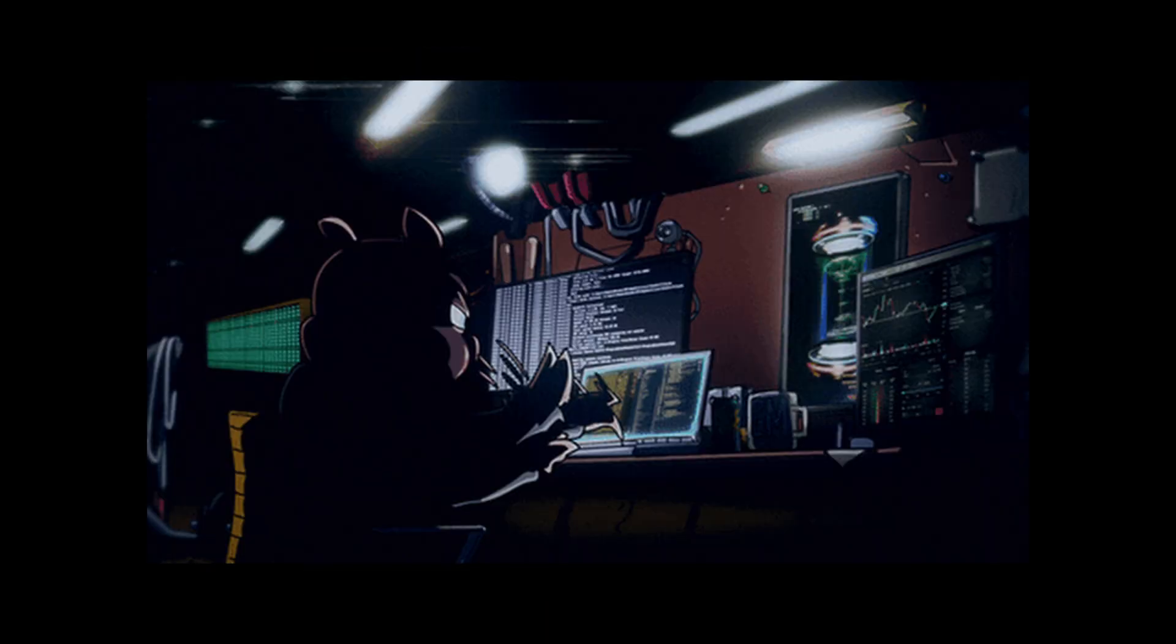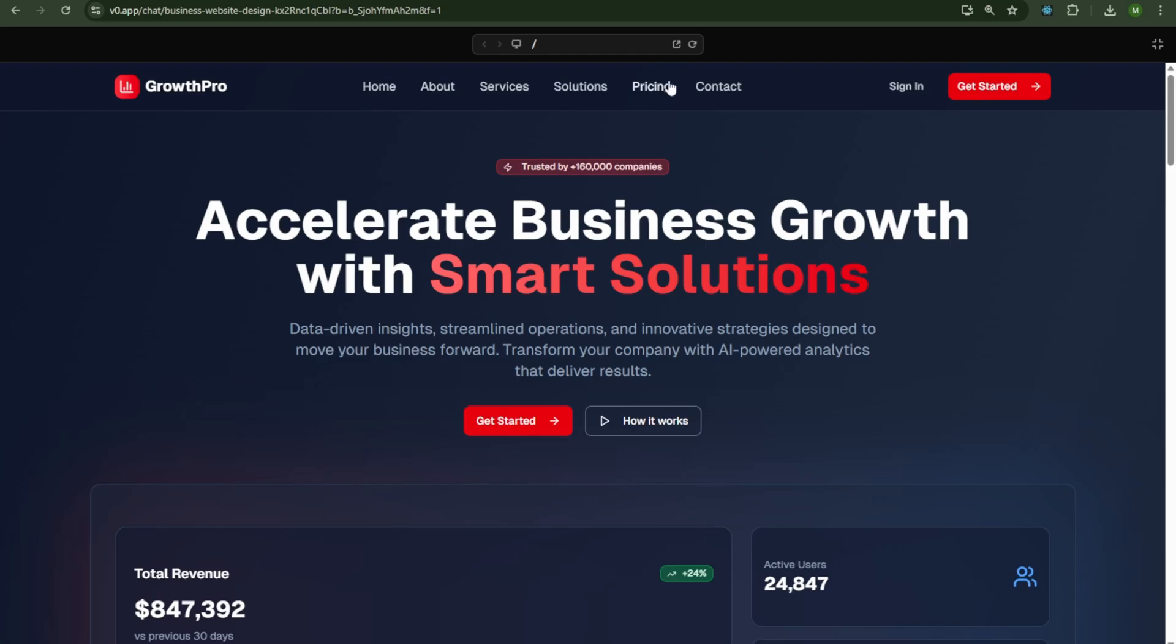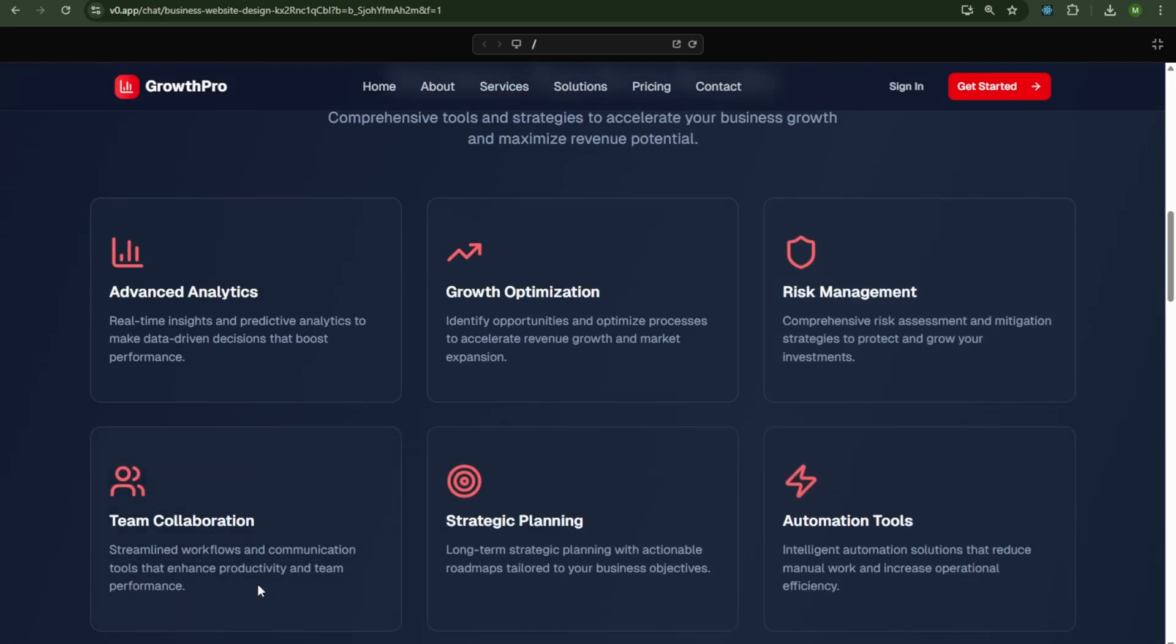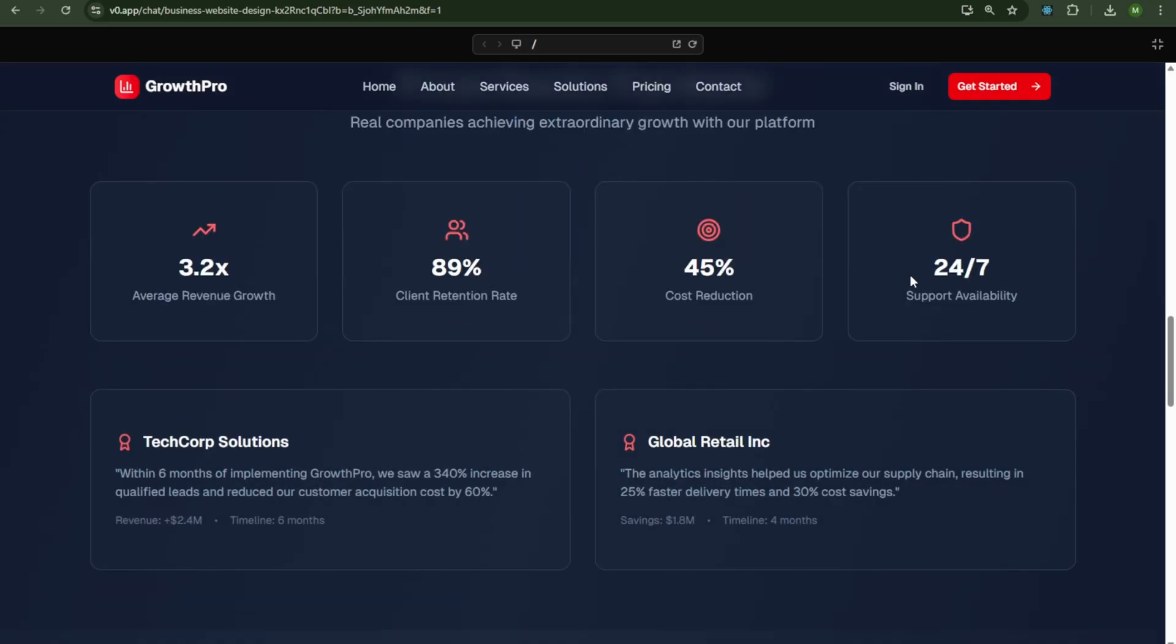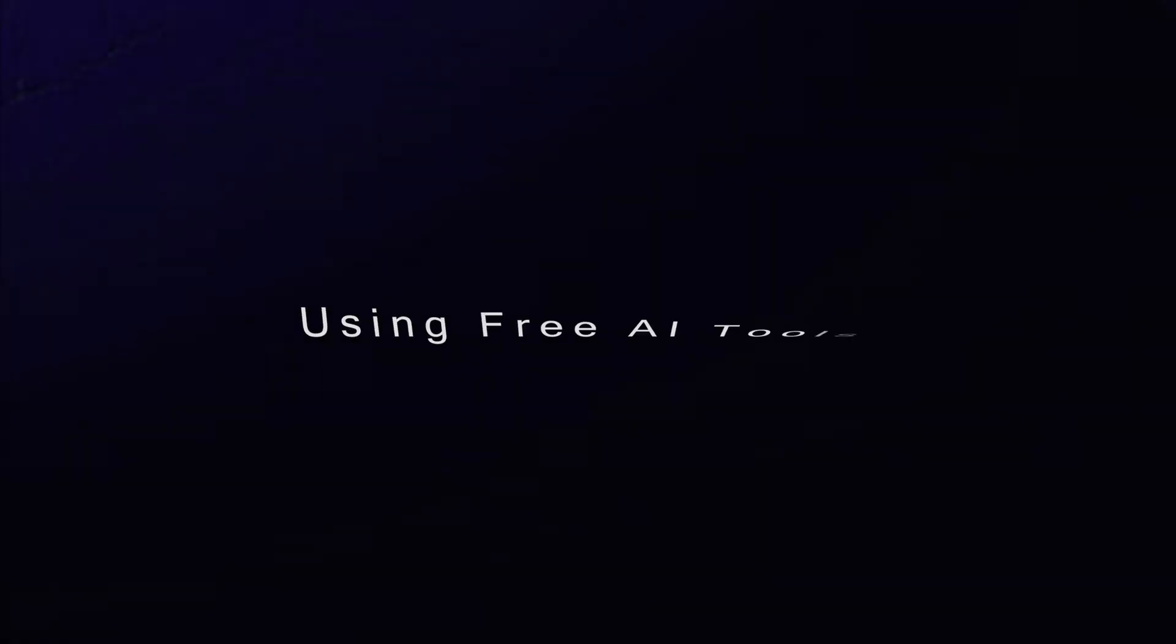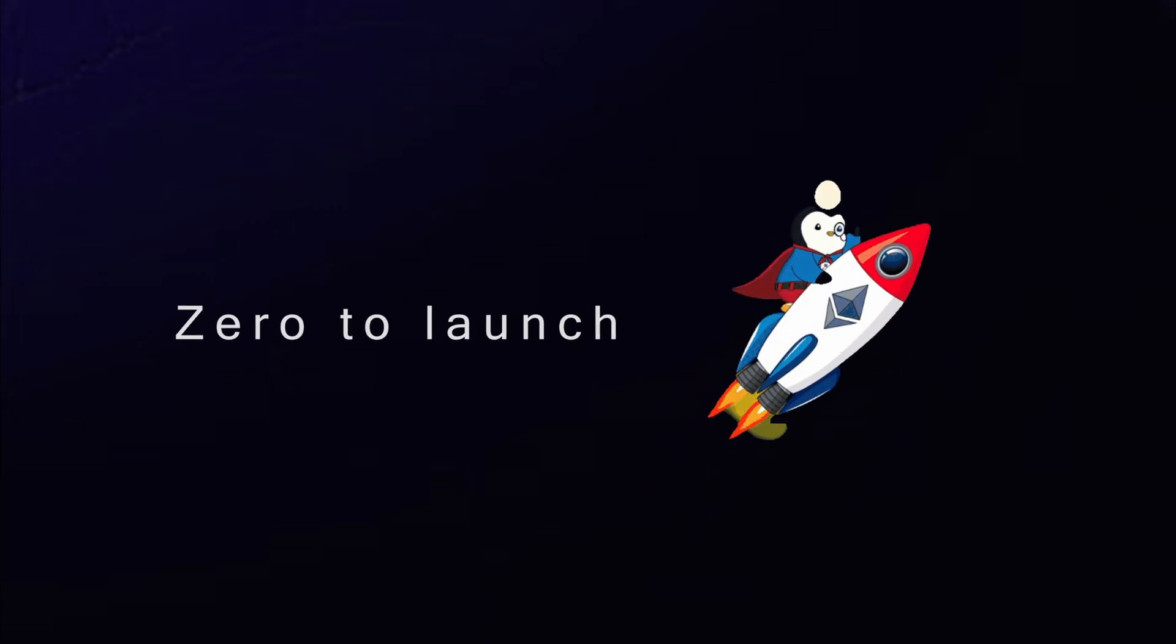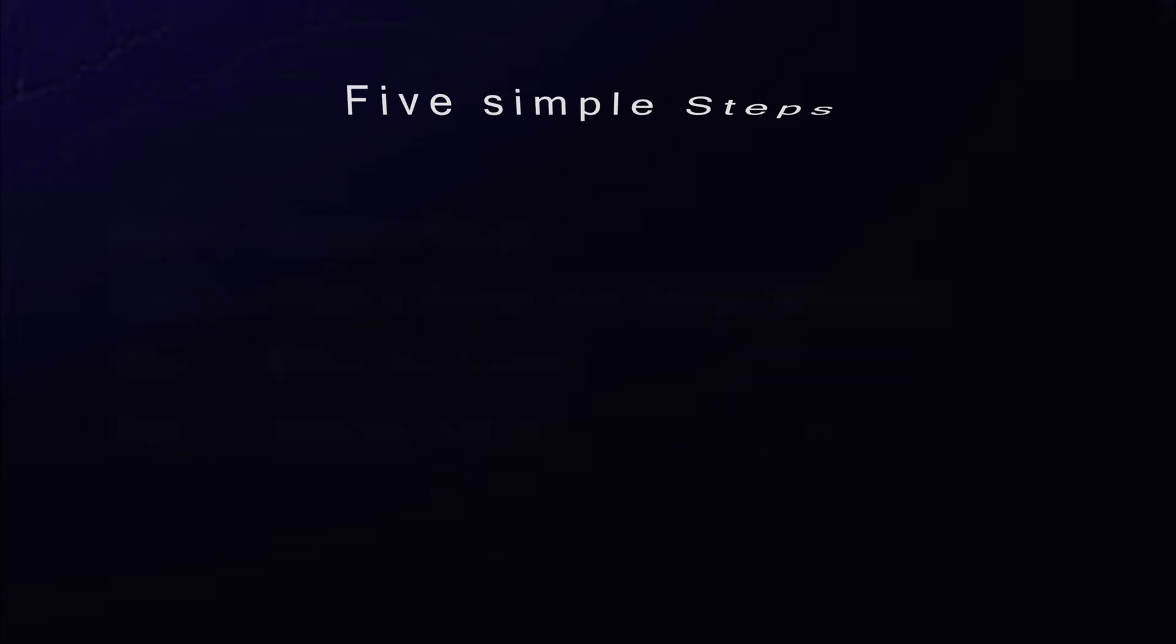Want a business website but don't know any coding? This video is for you. I'll show you how to build a professional website using free AI tools, step by step, from zero to launch, by following five simple steps. Let's get started.